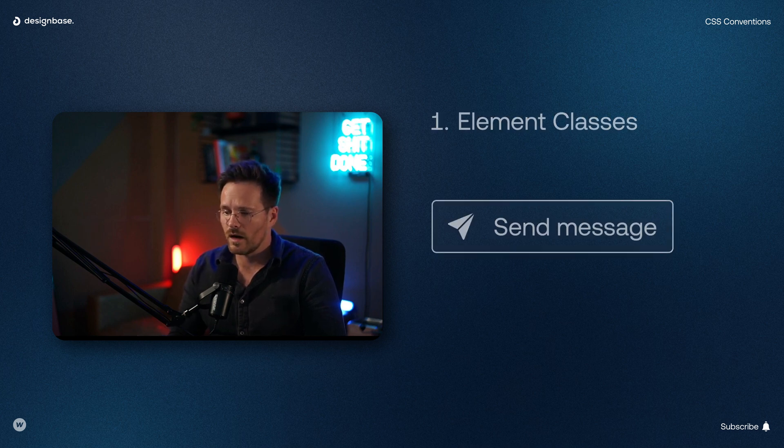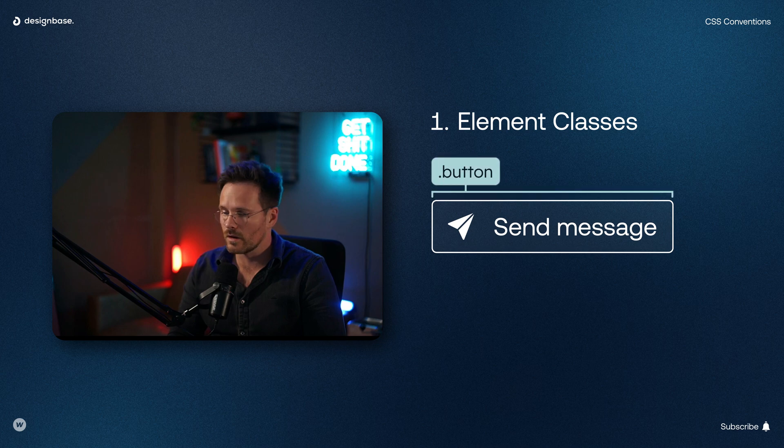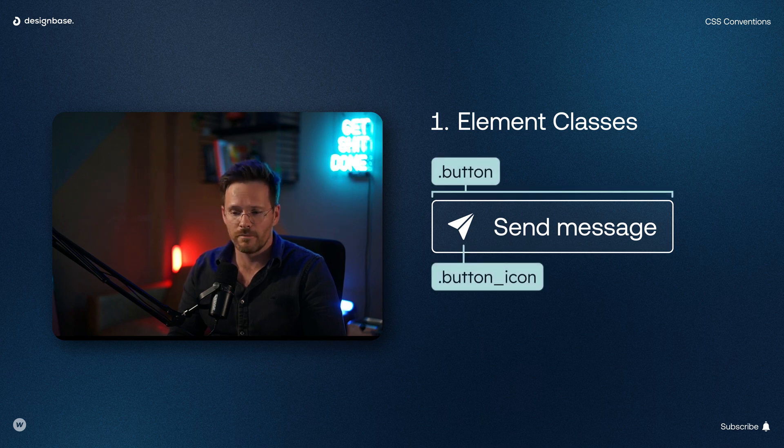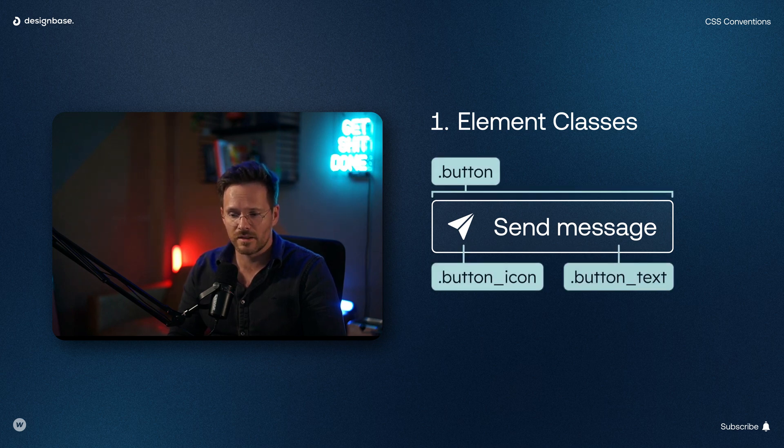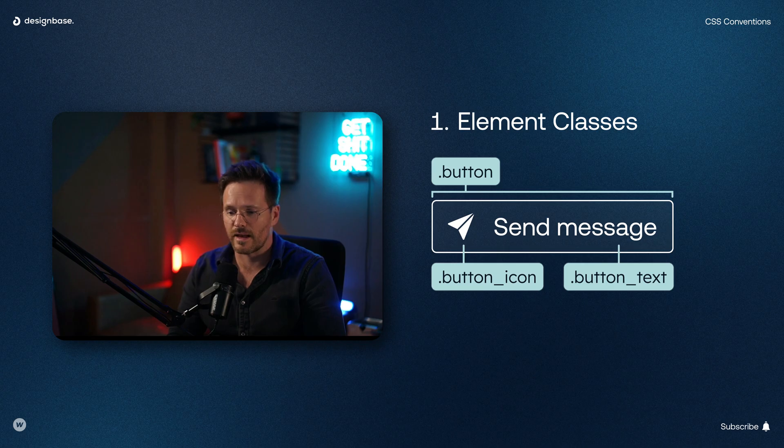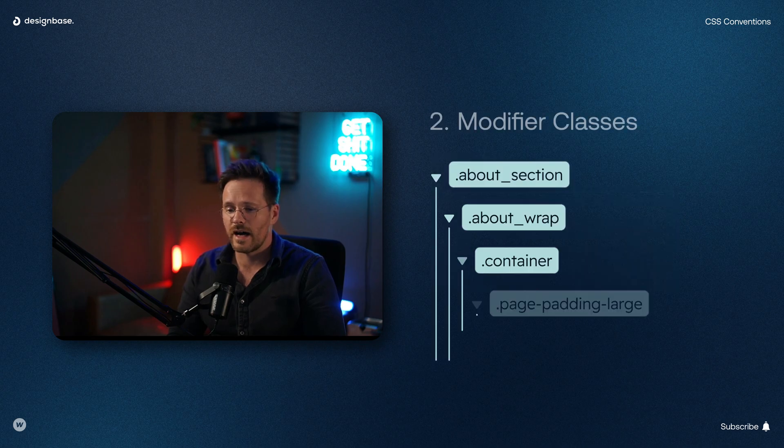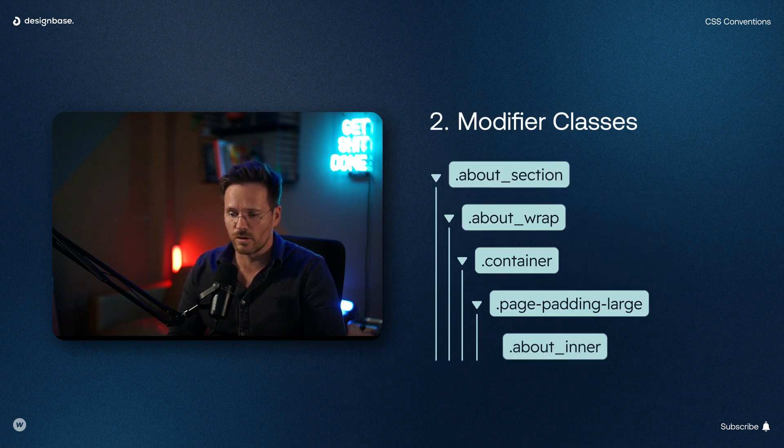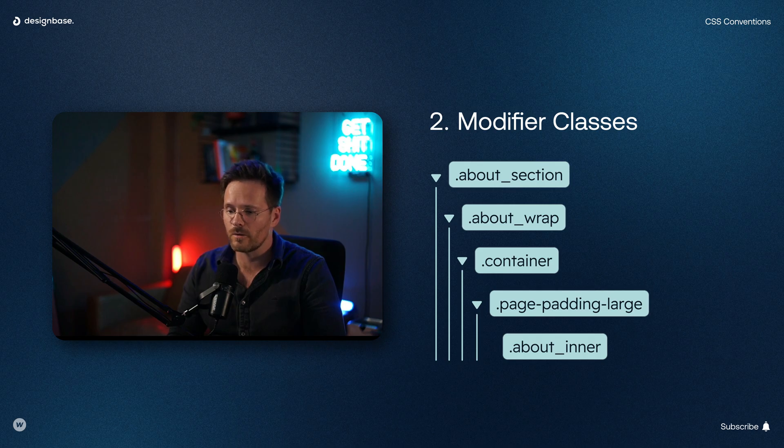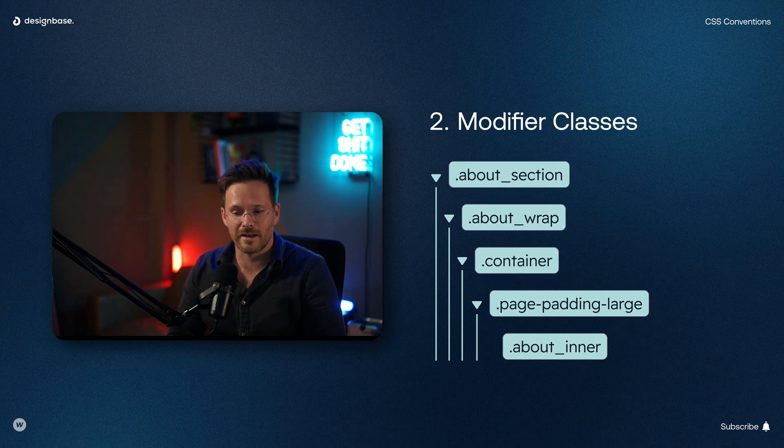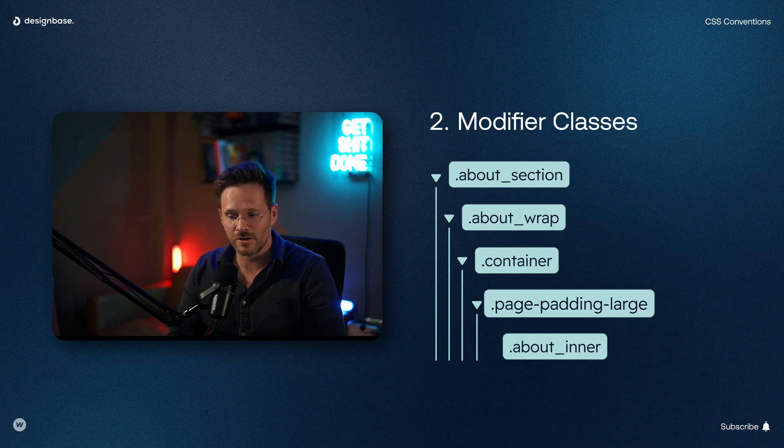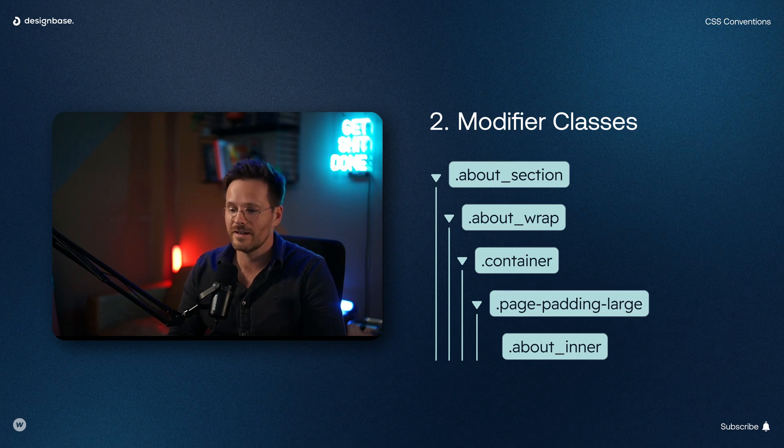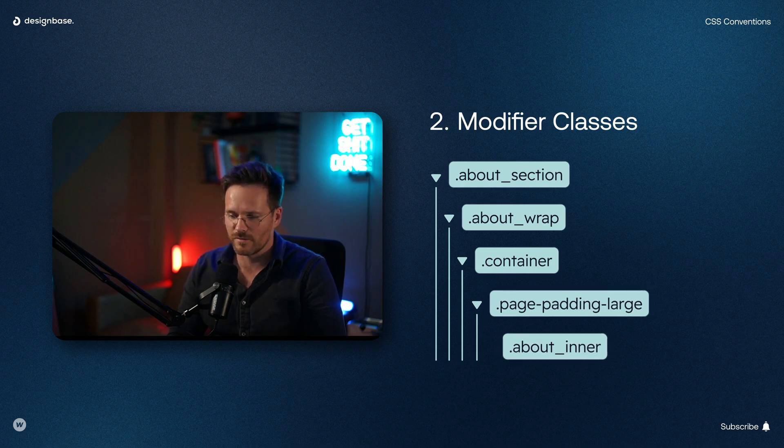For example, a button will look like this followed by a button icon and a button text class. And a section looks like this. It has an about underscore section followed by an about underscore wrap and a container and then page padding large and finally an about underscore inner.